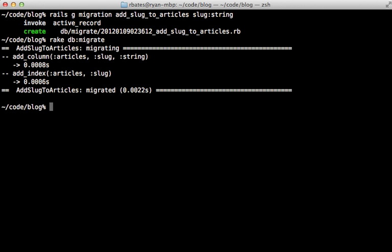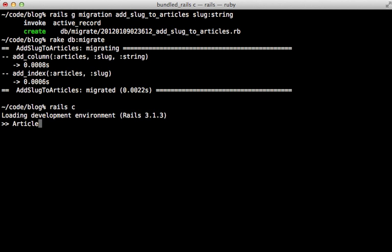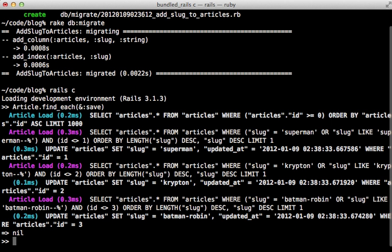And then run rake db migrate to add that column with the index. Now there's one more step we have to do here because we already have some existing article records, and the slug column won't be filled in for those. So to fix this, you can open up the rails console and type in something like article find each and then call save on each of these records. And that will actually generate the slug attribute.